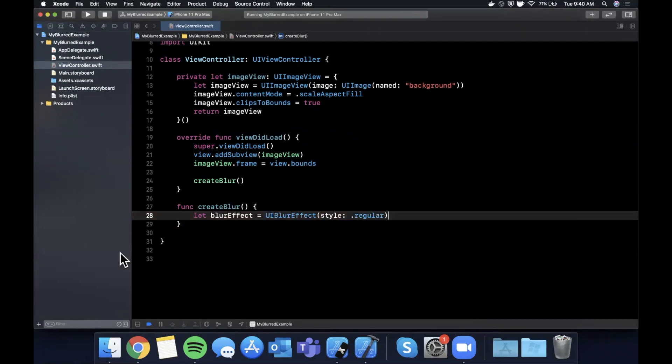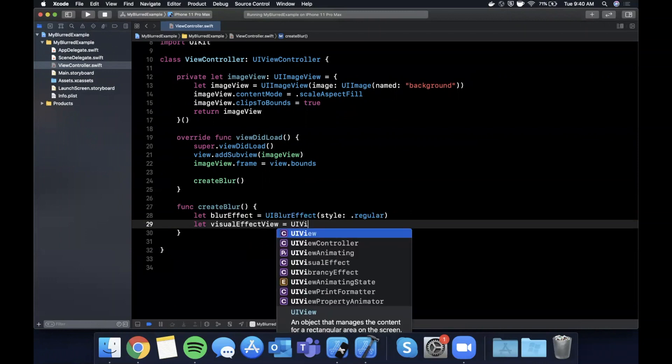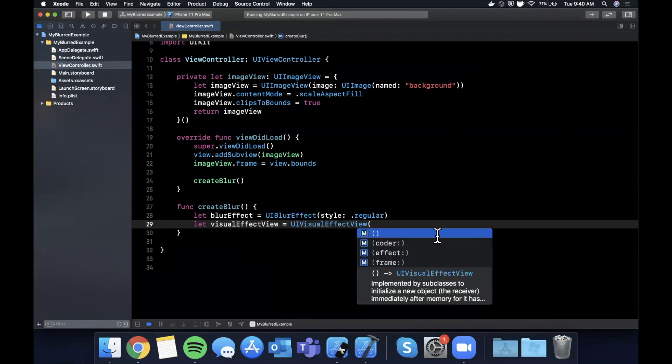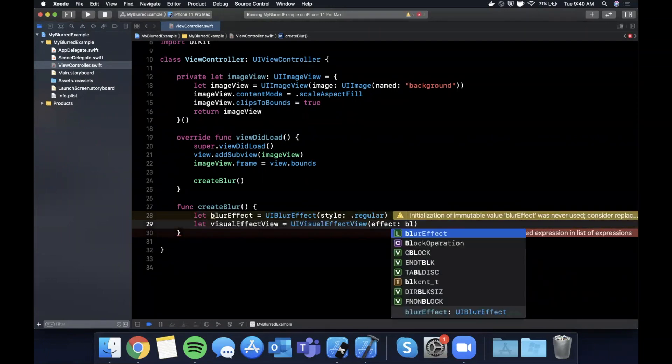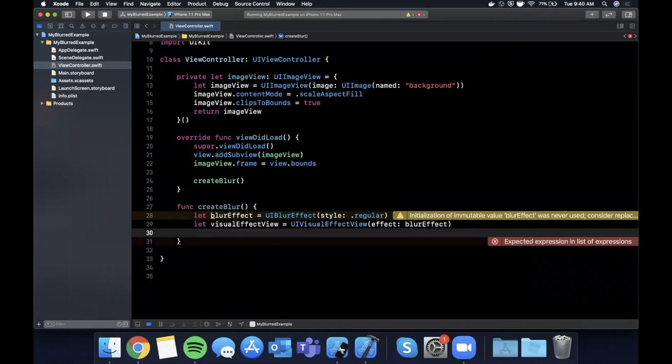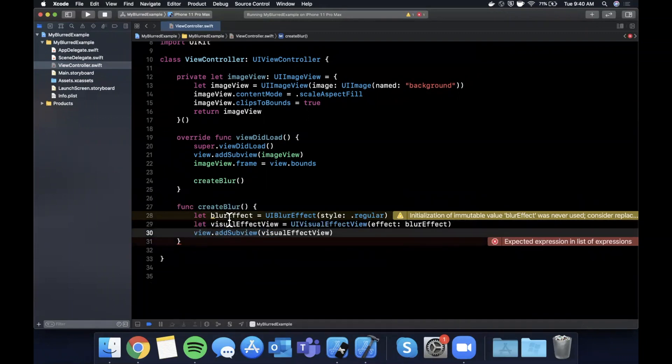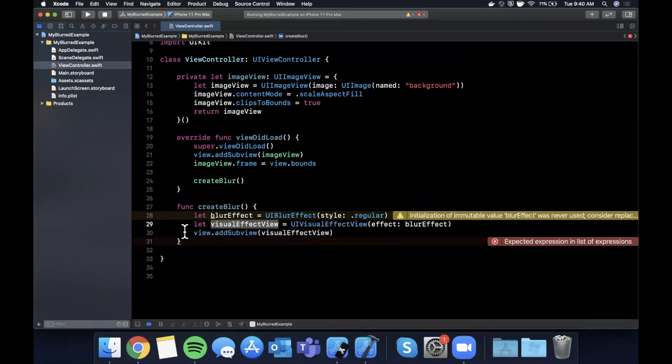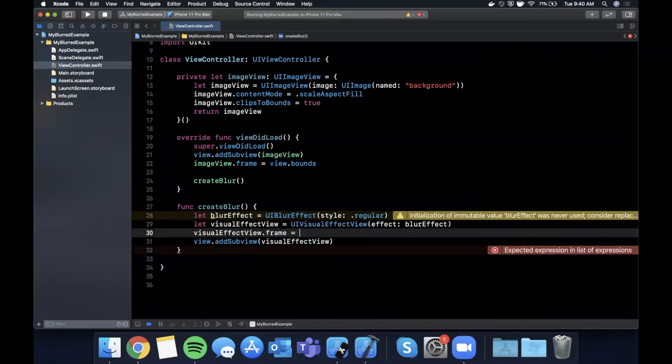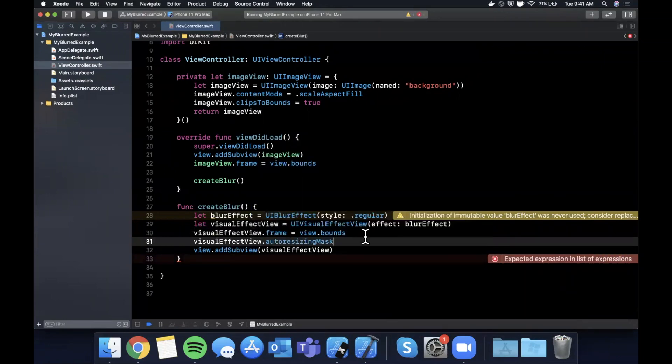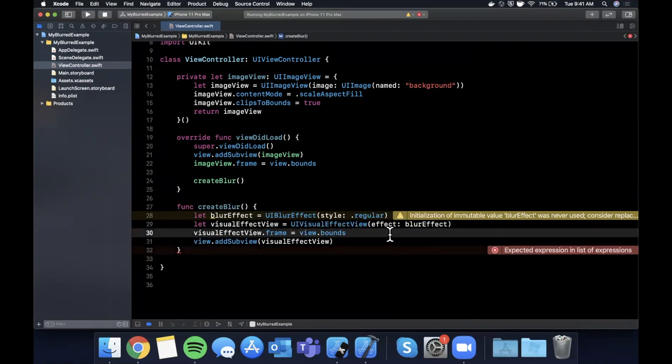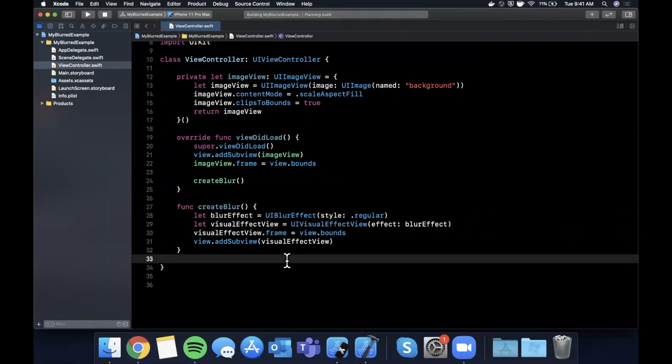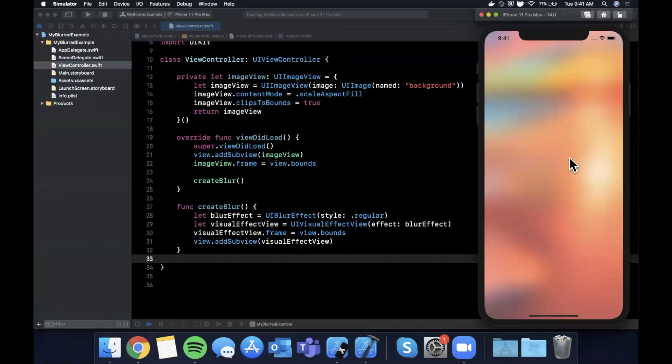Next we want to create that visual effect view which is a UI visual effect view, and you can provide the effect which is a blur effect. We're going to want to say view add subview visual effect view, and we're also going to want to give this a frame of course. So we're going to say the frame is view dot bounds. You can also give it an auto resizing mask if you'd like. I don't think we will since we're not using constraints, but that should be good enough to get our blur to show up. Go ahead and run.